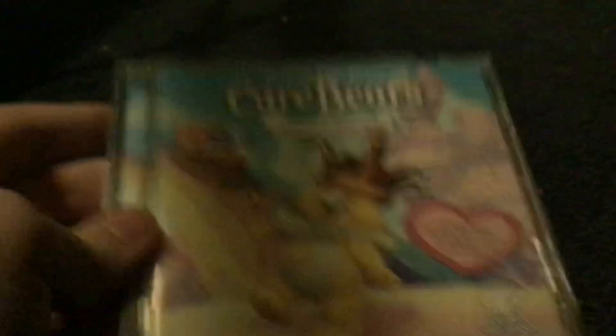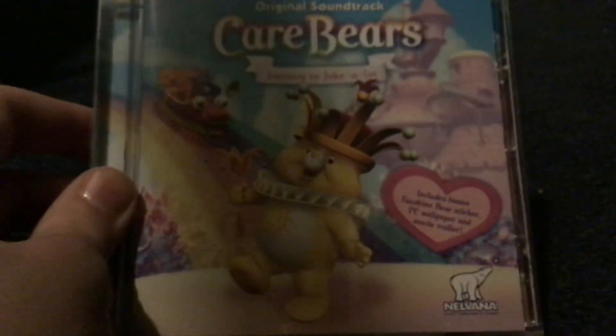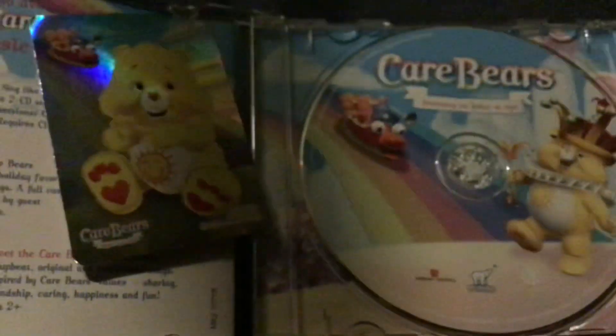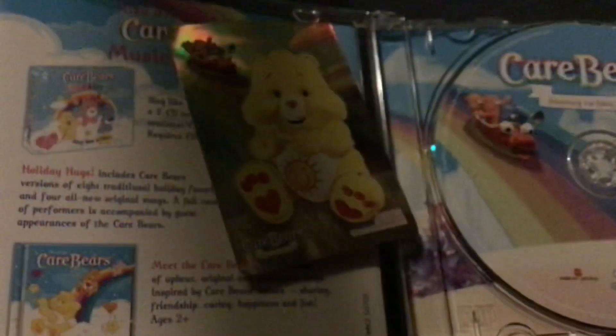We've got the Care Bears Journey to Joke-a-Lot album released by Mercury as well in 2004. This has songs from the Journey to Joke-a-Lot movie. They're pretty good songs actually. The movie is not that good but the songs just make up for it. There's even some original songs as well, and some of them were reused in that Care Bears live show. I got mine new and it comes with a sticker of Funshine Bear from the movie in his CGI form. The CGI is ugly but there you go.